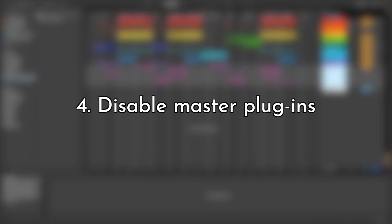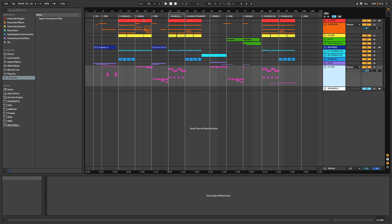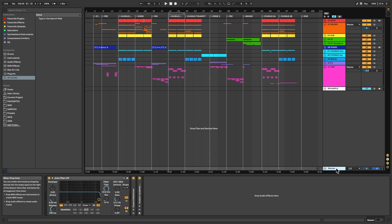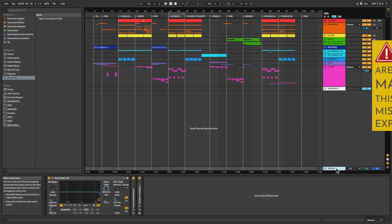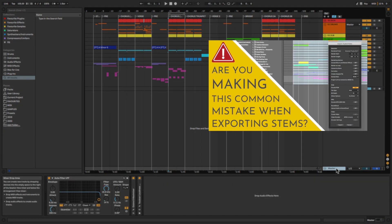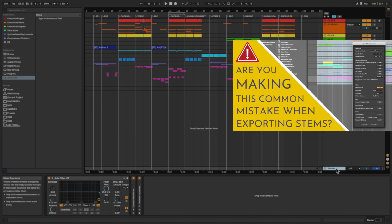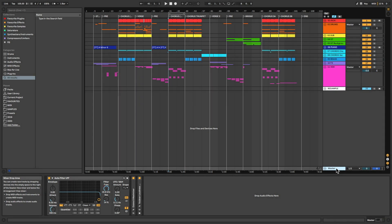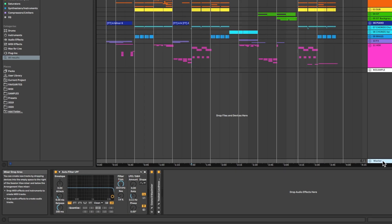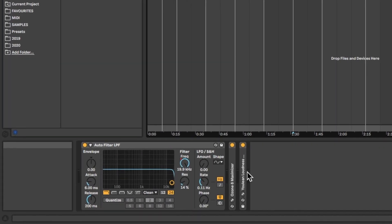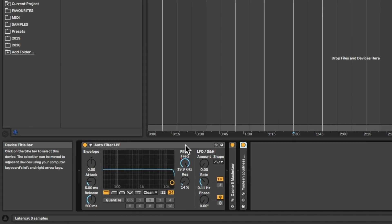Step 4: Disable Master Plugins. If you're working with plugins on your master, turn these off. Again, this relates to the same concept of not stemming out tracks that are being processed as a group. We'll be re-enabling the master processing again in the stemmed out project. Select all the master plugins and hit 0 on the keyboard to disable them all in one go.